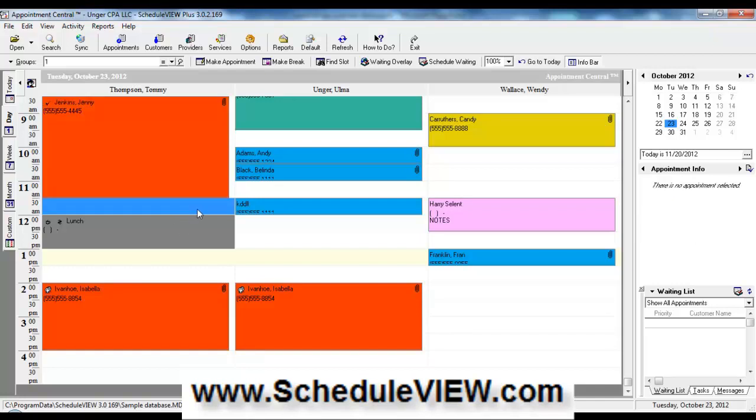That about wraps up this overview of ScheduleView. We hope you enjoy this demonstration and we have some other demos and videos if you'd like to watch some further and more in-depth information. Again, thanks for viewing and have a great day.